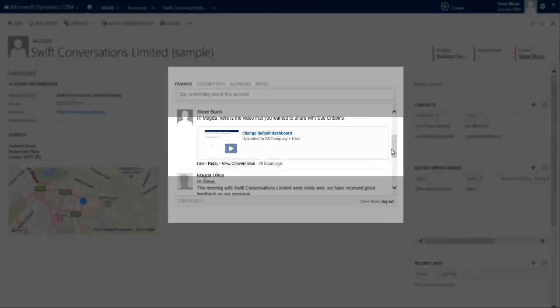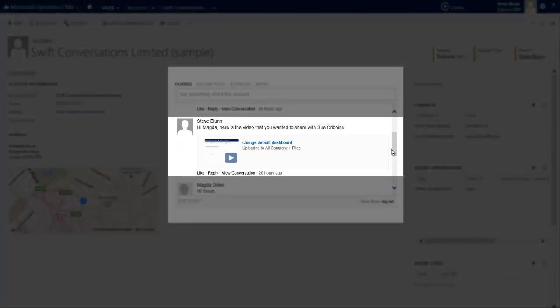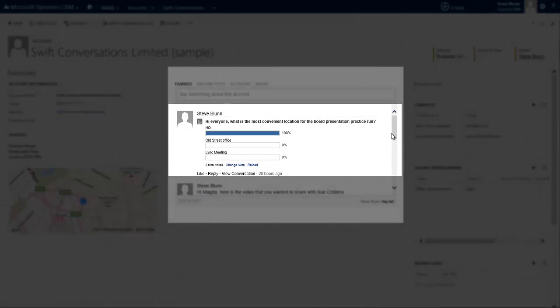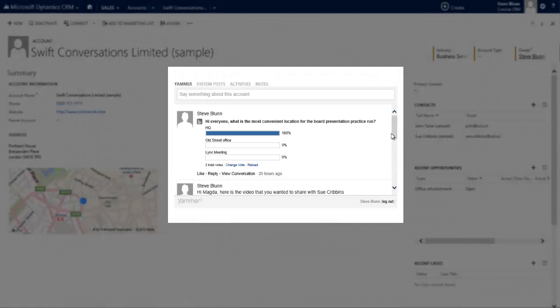If I scroll up, I can see that I've shared a video that my colleague can pass on to the client. And finally, we can see that a poll has taken place within CRM using Yammer functionality to determine the best place for our team to meet to have a practice run for the board presentation that needs to take place.